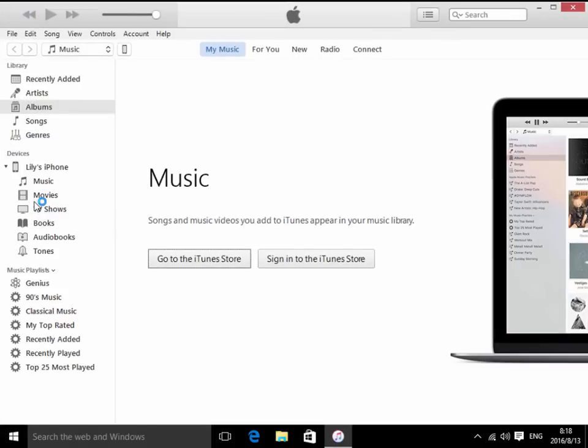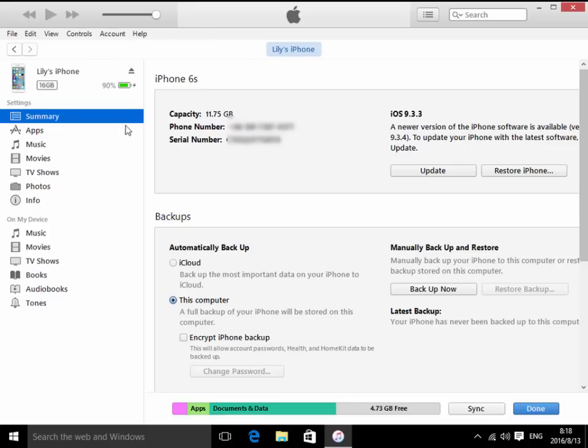Click the iPhone icon at the top left corner. Choose this computer, and then click Backup Now button.